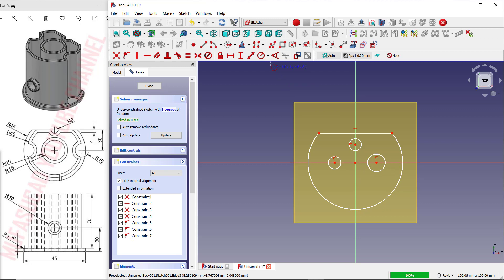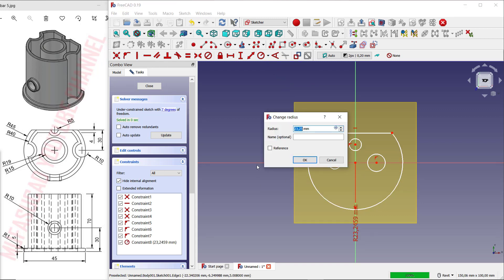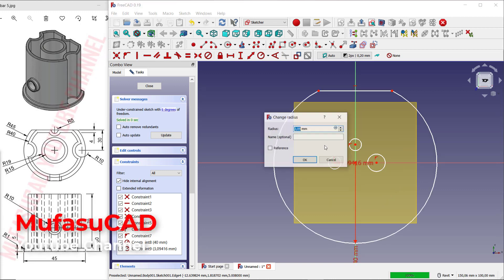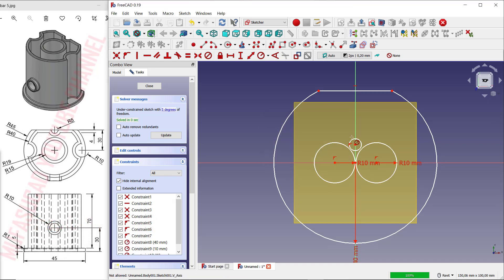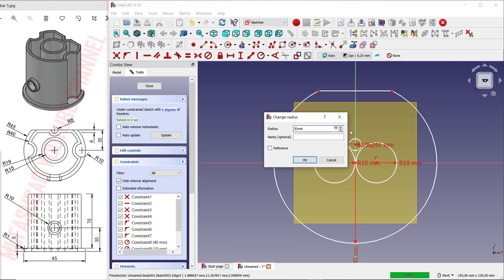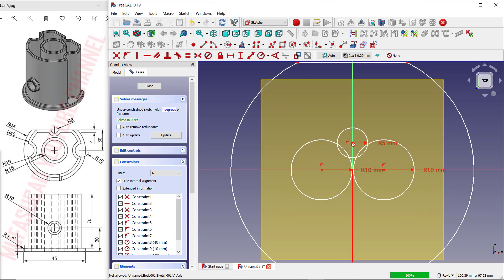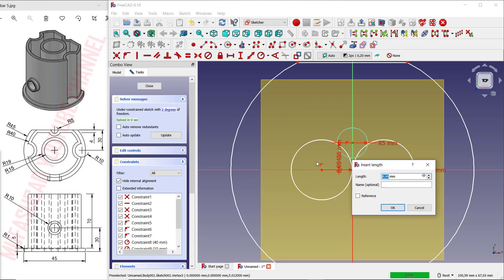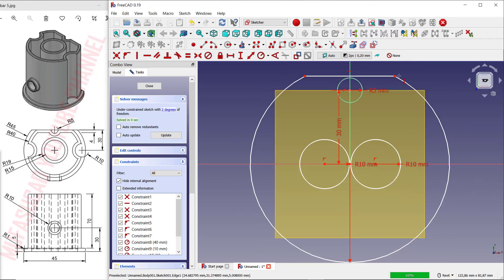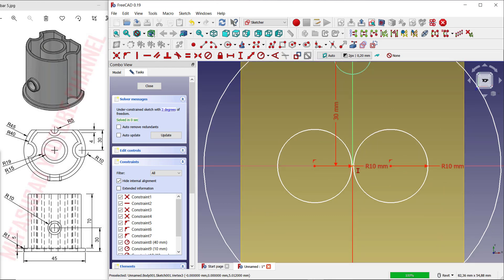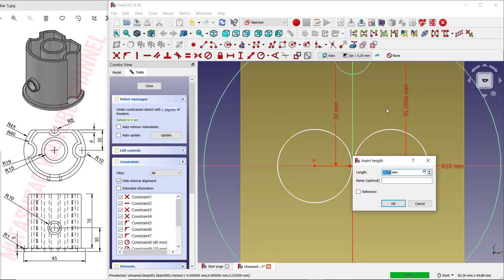Use this icon to set the radius. For this arc, we can set it to 40. In here we can set it to 10. Also set the circle to 10. For the next circle, set it to 5. Use a vertical dimension to set the distance from this point to the center point — set it to 30. Also select at this point and set it to 30.